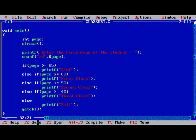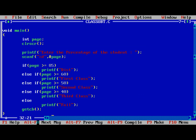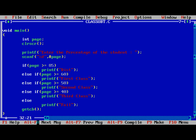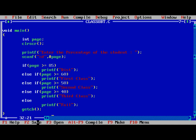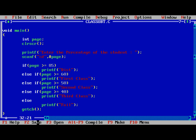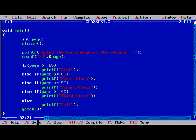Now we need to run the program, F9, Control F9. Percentage 86, Distinction. Similarly I'll enter 35, Fail. 45, Third class. Like this it will behave.